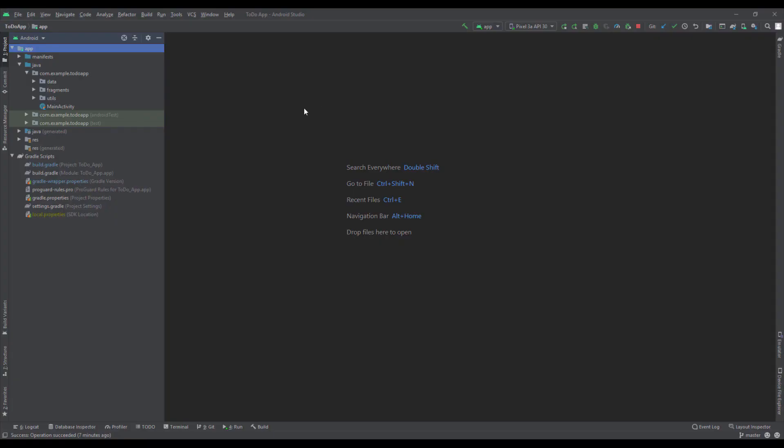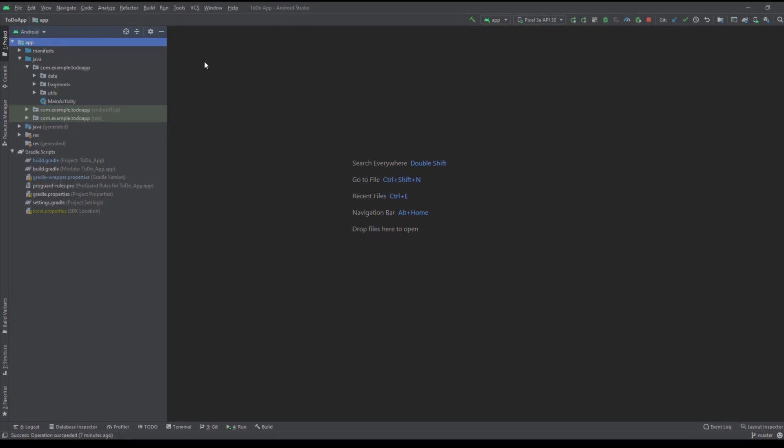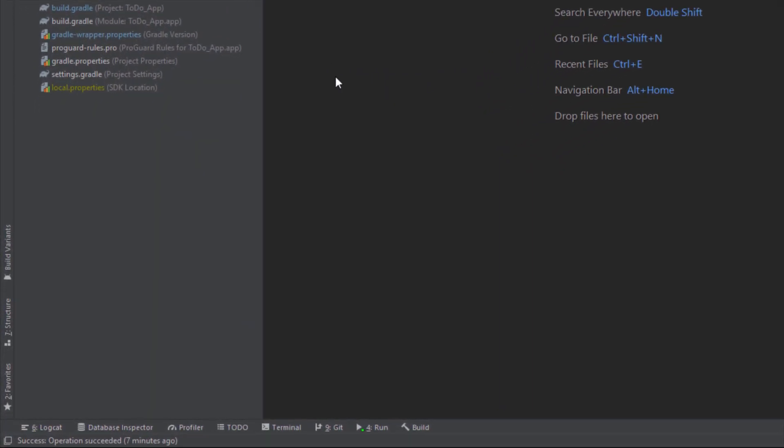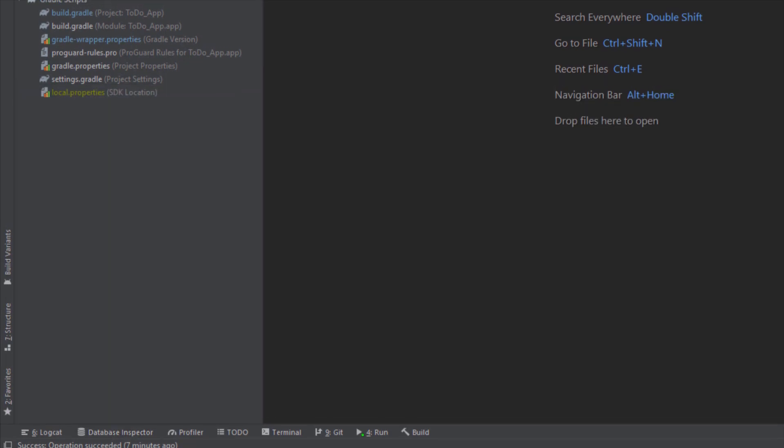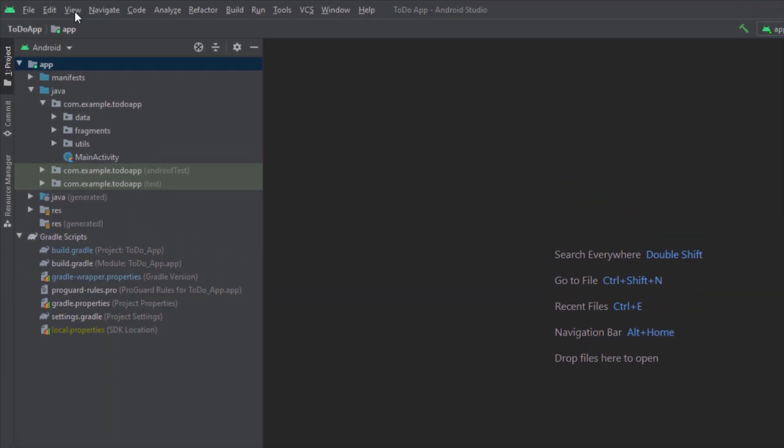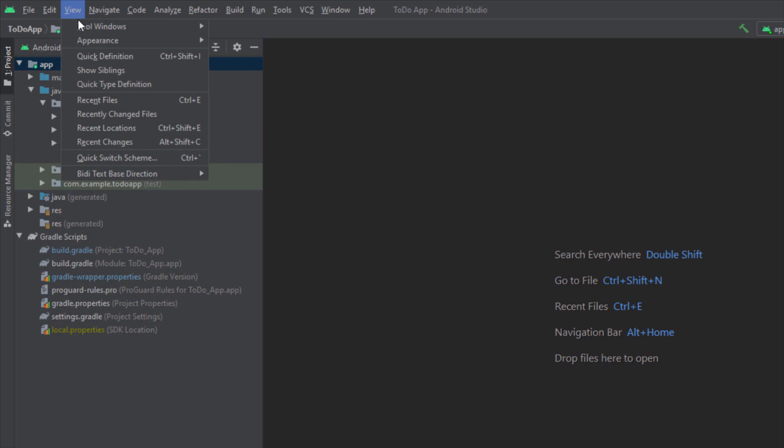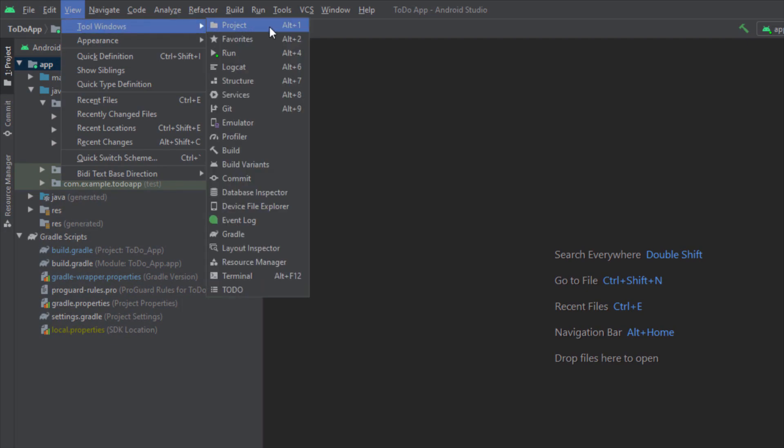Once you open your Android Studio and this project, you can access Database Inspector down below, or you can just go to View, then Tool Windows, then Database Inspector.